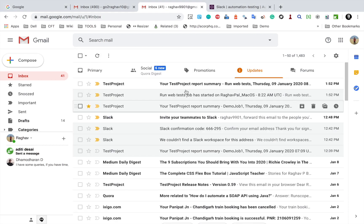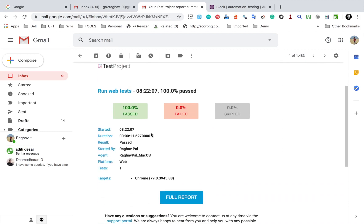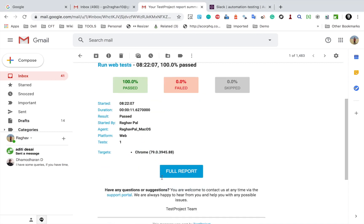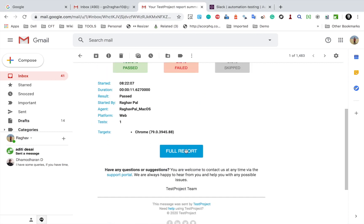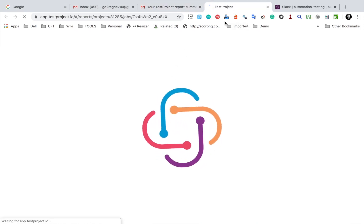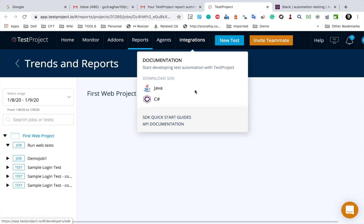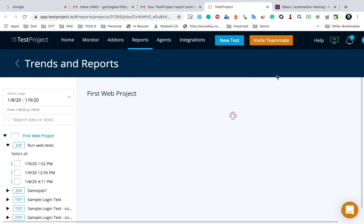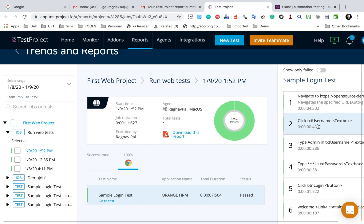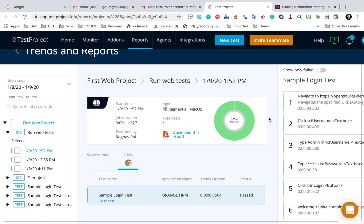And when the job completes, we have got another email here which sends us a very beautiful summary. And here you can see our overall summary and the pass and fail percentage. So everything was passed and we have all these summary here. And then we have a link to check the full report. So if I click on full report, it will take me to TestProject. And here you can see the complete report and all these steps here.